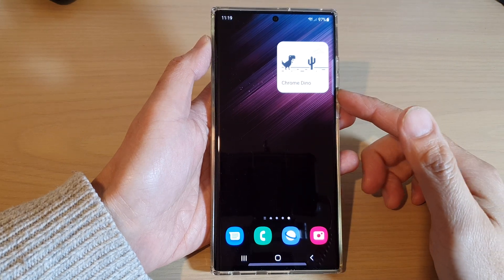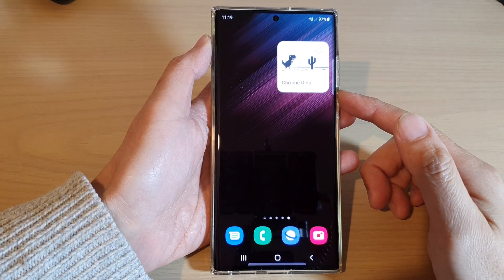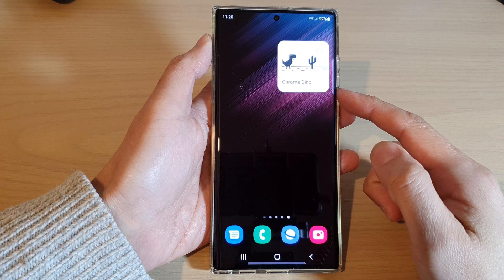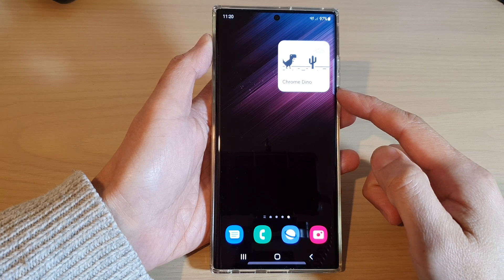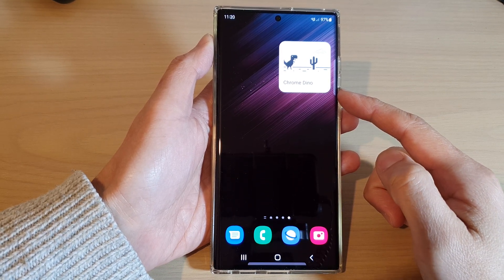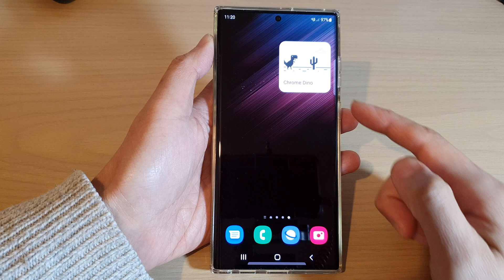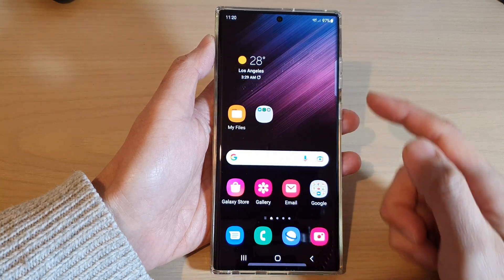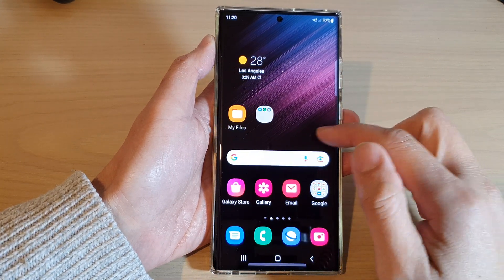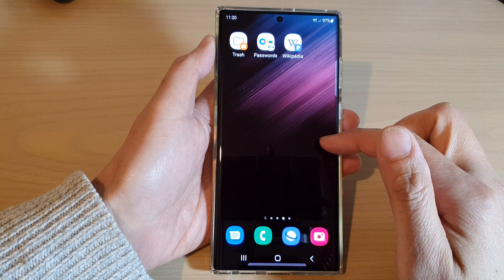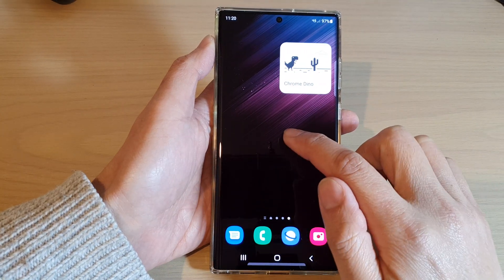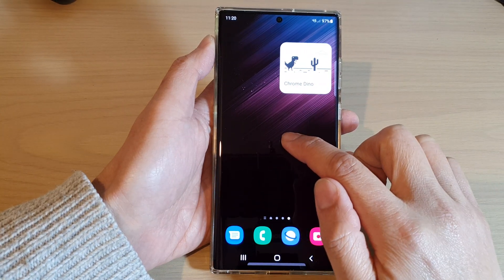In this video we're going to take a look at how you can add a Chrome Dino Game widget to the home screen on the Samsung Galaxy S22 series. First, tap on the home button to go back to the home screen, then swipe to the screen that you want to add the widget, and then touch and hold on the home screen.